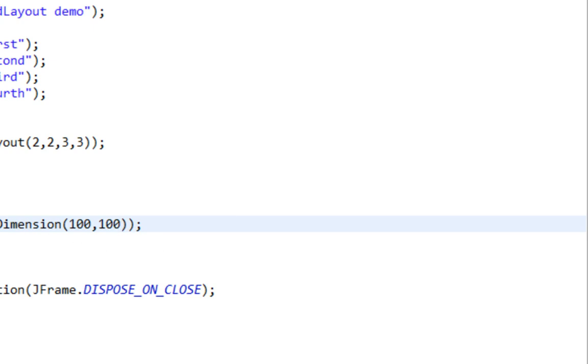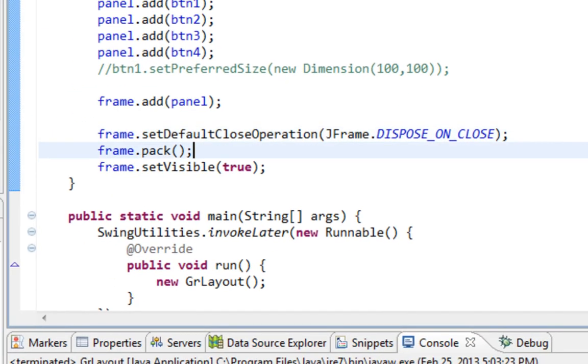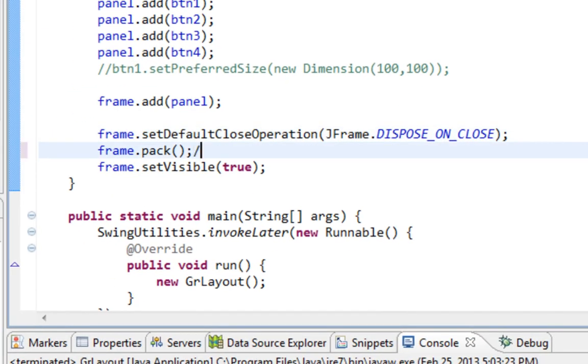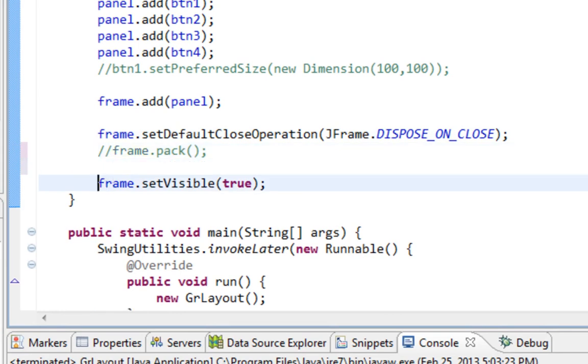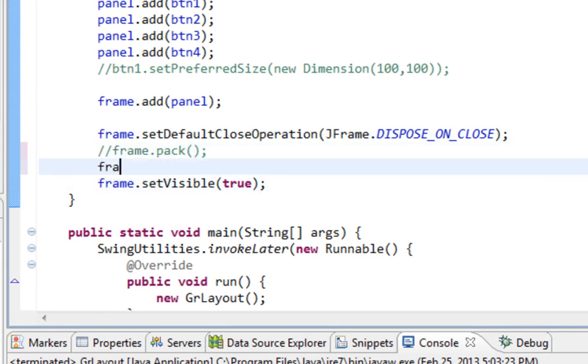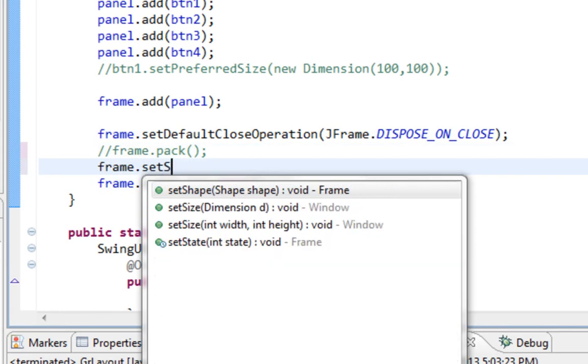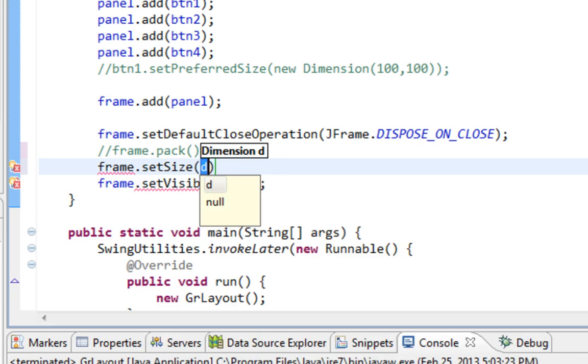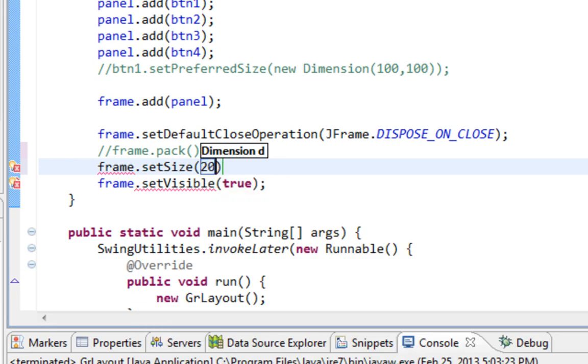Next thing you should also never do is to call SetSize method, instead of Pack, what people usually do, which is wrong practice.